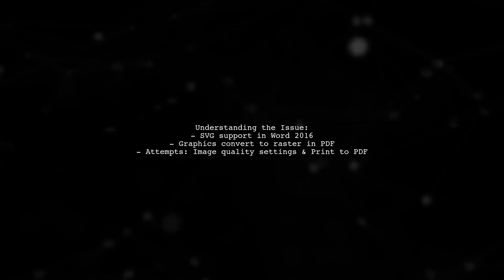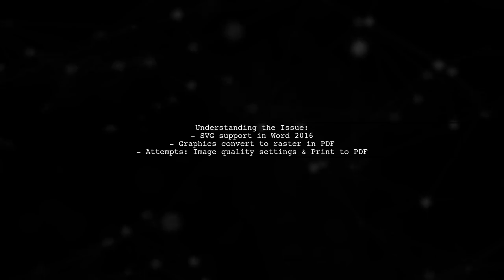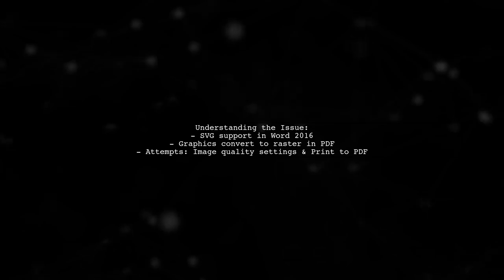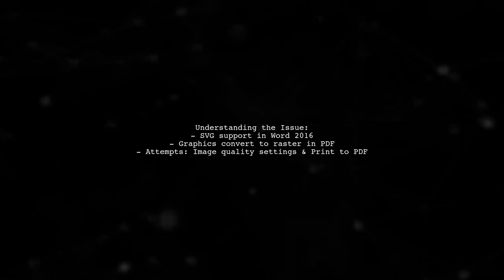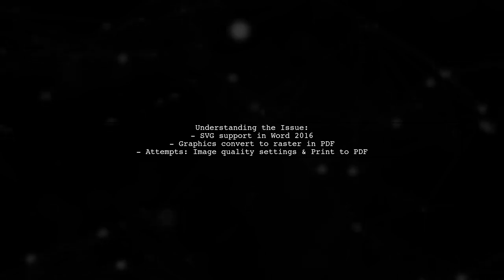Our viewer has already tried adjusting image quality settings and using the Microsoft Print to PDF option, but unfortunately, neither worked.